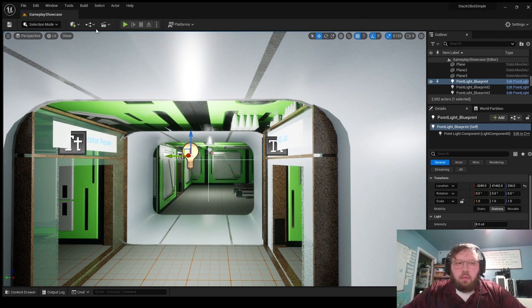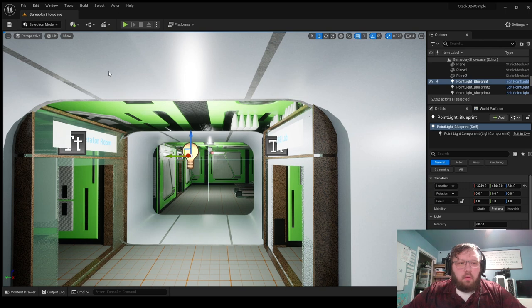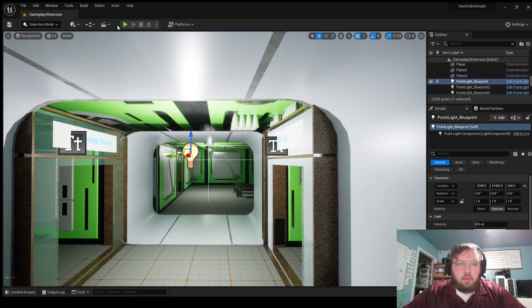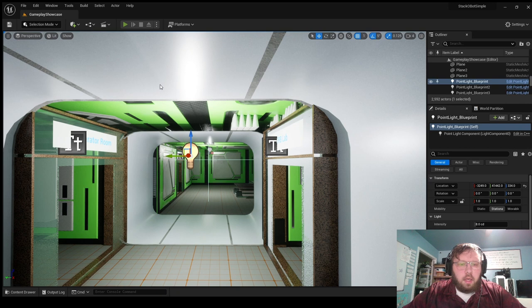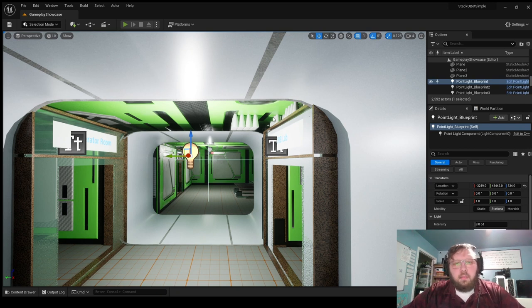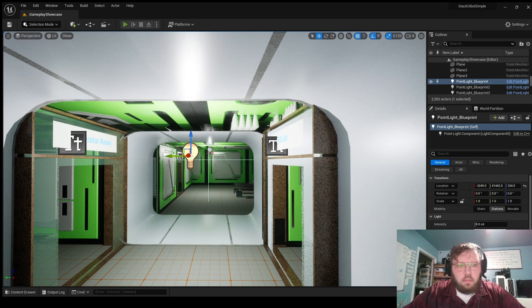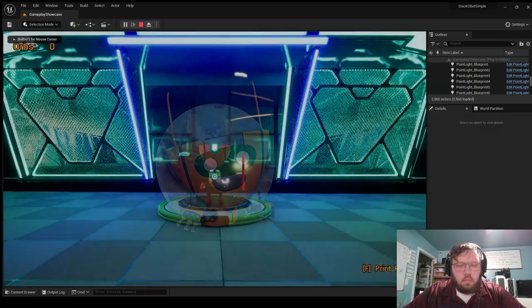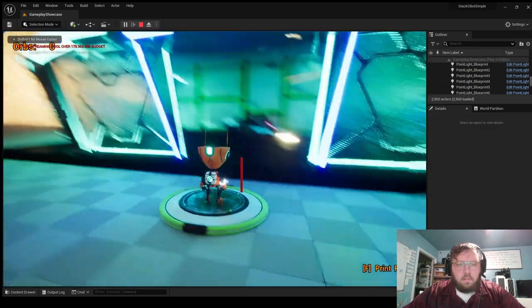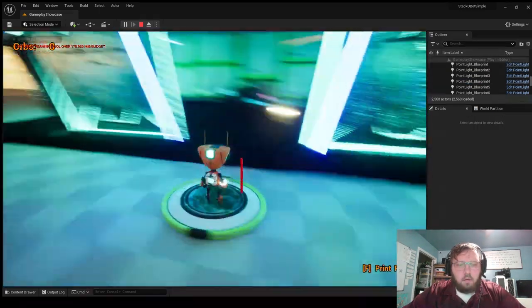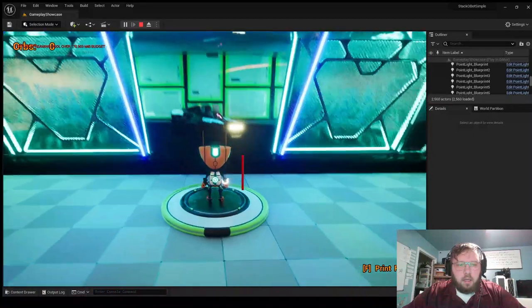So we already went over all the blueprints and what they all do, so now we're gonna go ahead and hit play. It's been taking a minute for it to start. There's quite a lot in this level. Alright, so here we go, we're at the spawn pad.